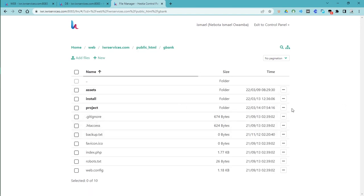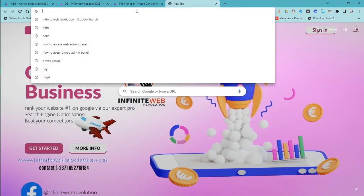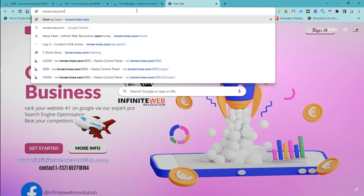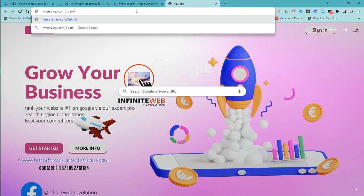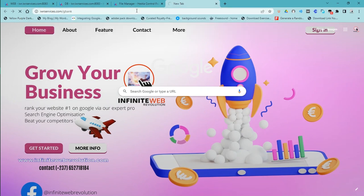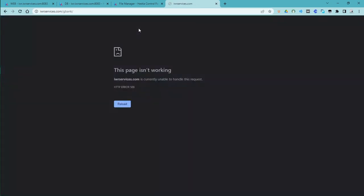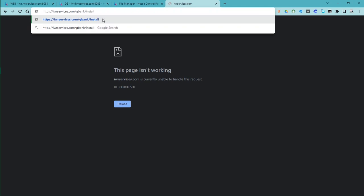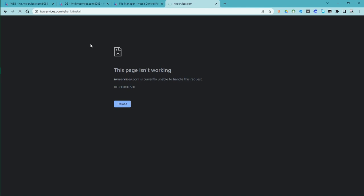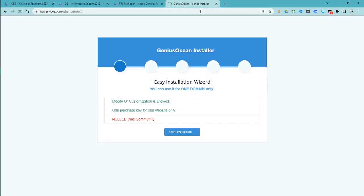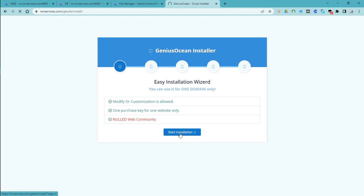You are now one step into seeing your dream bank. Navigate to your domain — for example, 'iwrservices.com/gbank'. If you just go to that URL it will give an error, so make sure you append '/install' to the URL. That will take you to the installation directory. You can now see we have 'Genius Bank' and we are going to start the installation.